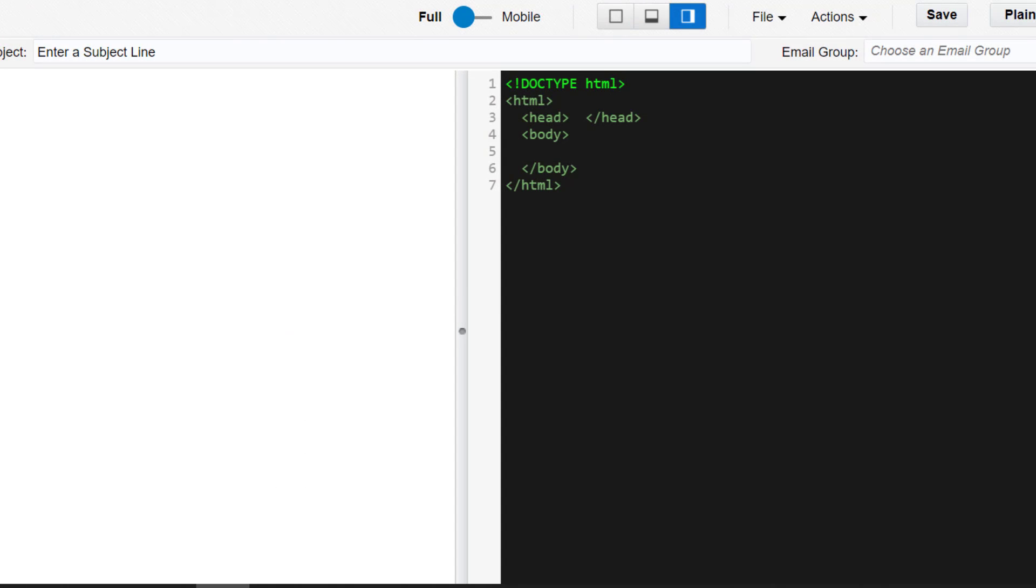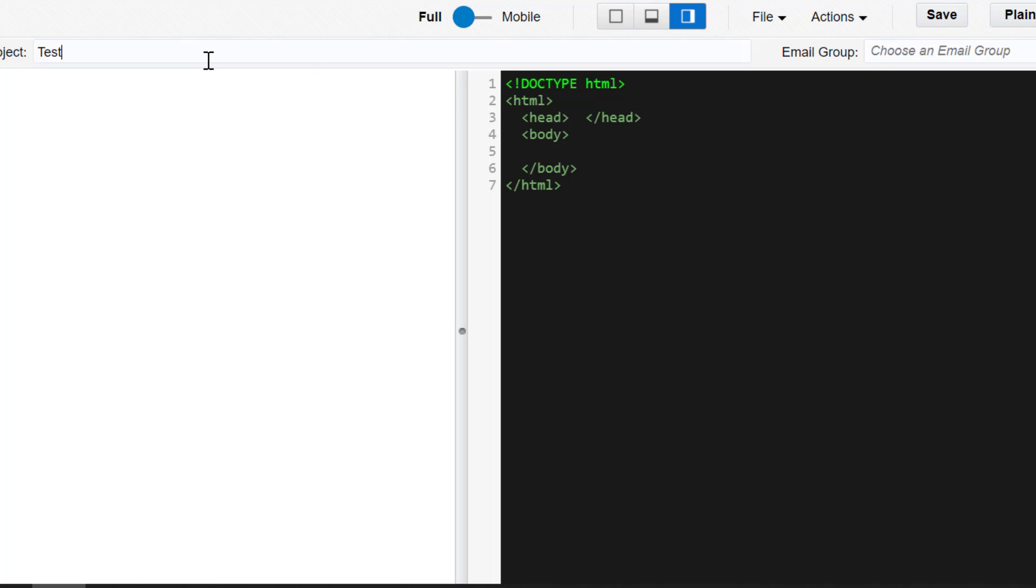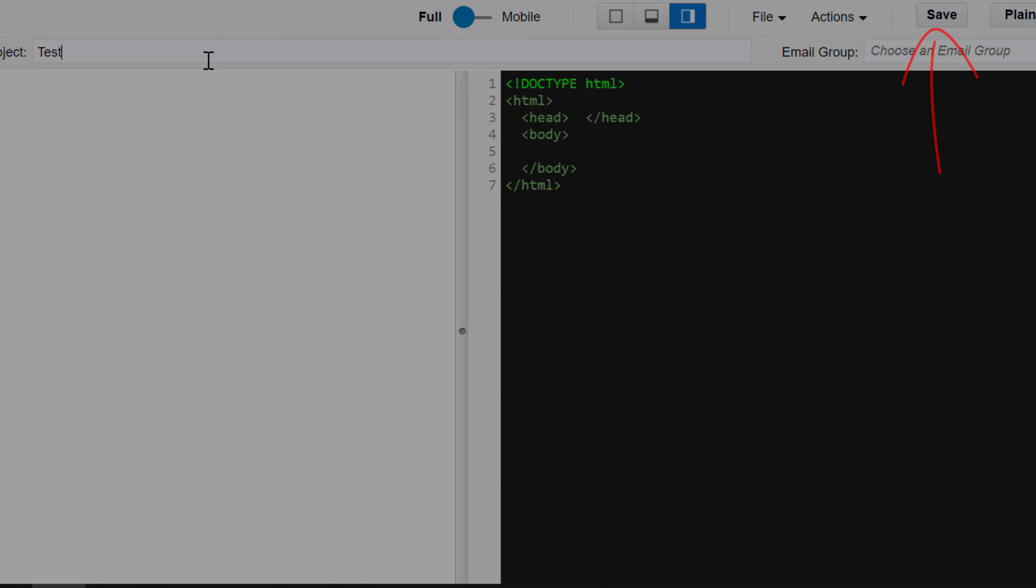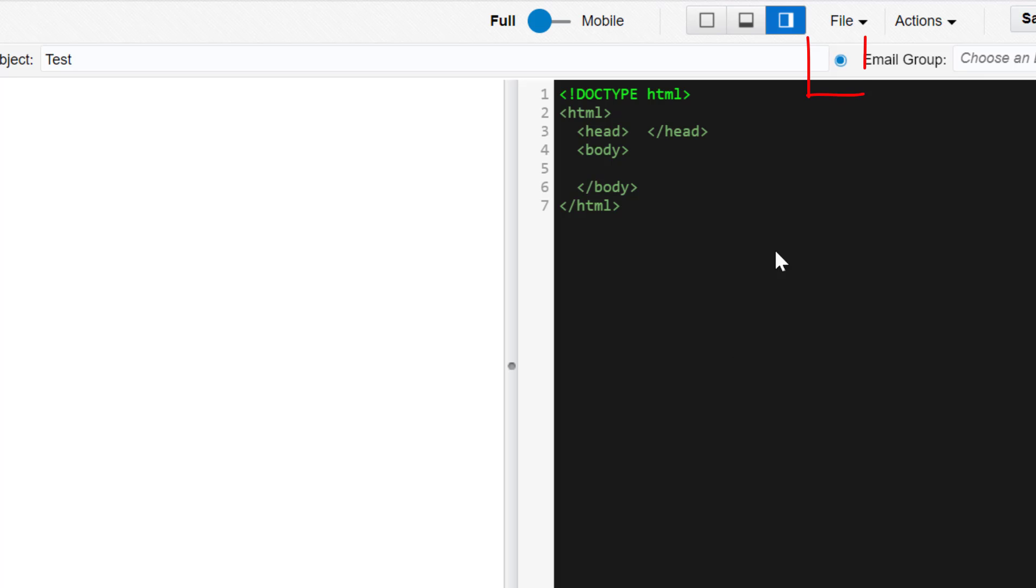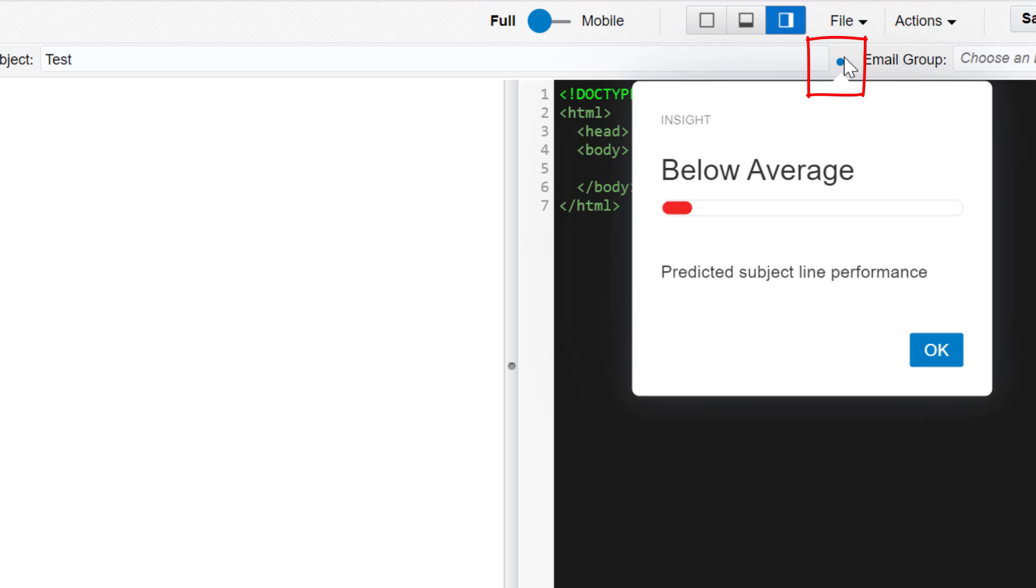In the Source Editor, he enters his subject line, saves his email, then clicks on the blue icon that displays beside the subject line.